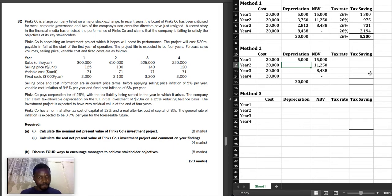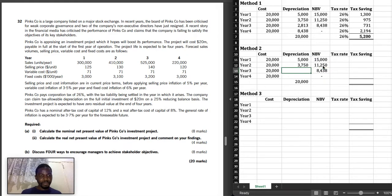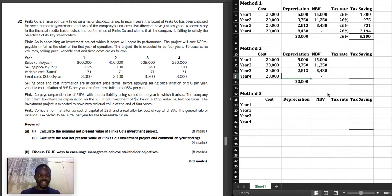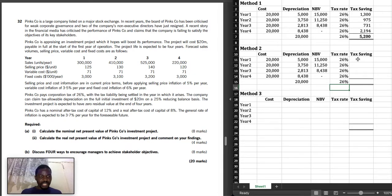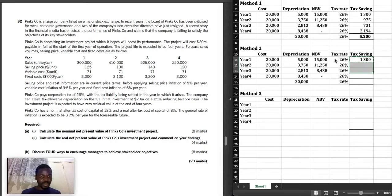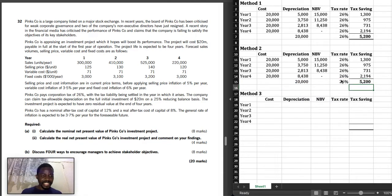Now calculate the depreciation for each year. Depreciation for year 2 is NBV for year 1 minus NBV for year 2. Depreciation for year 3 is NBV for year 2 minus NBV for year 3. Depreciation for year 4 is NBV for year 3 minus NBV for year 4. The tax rate is 26%. We say 5,000 multiplied by 26% and copy the formula down. As a proof, 20,000 multiplied by 26% gives the total tax saving of 5,200.